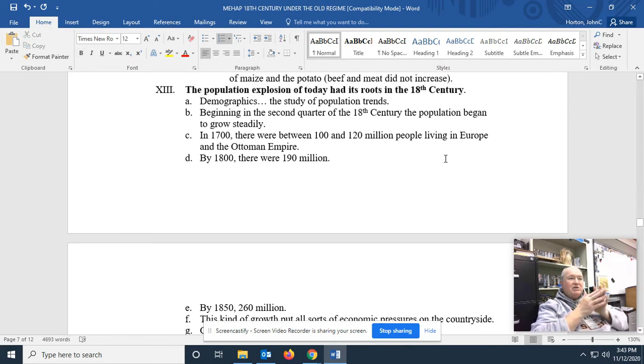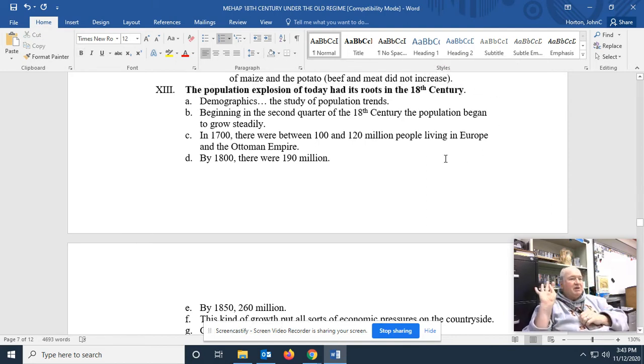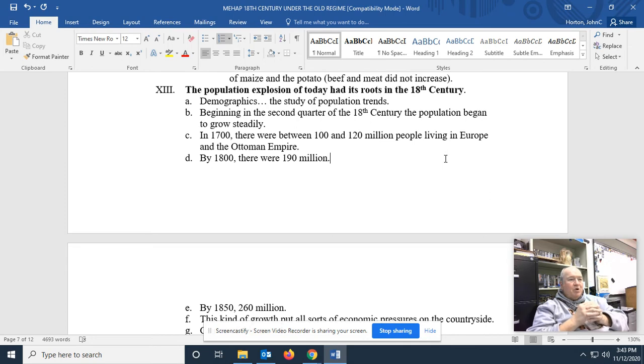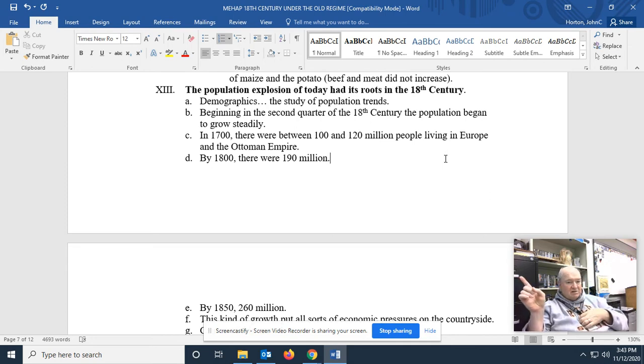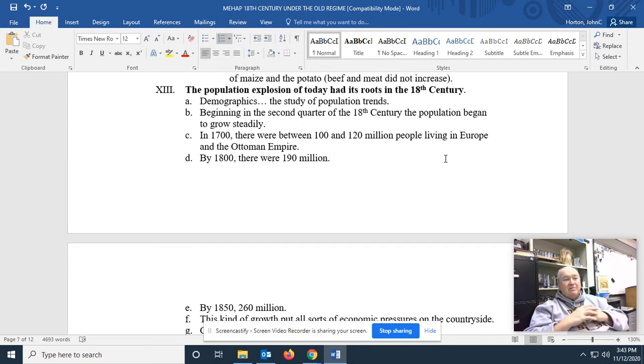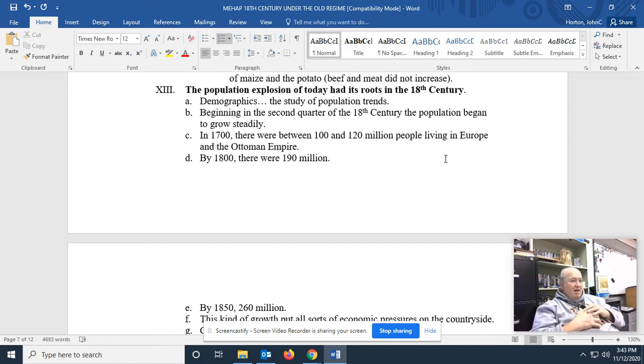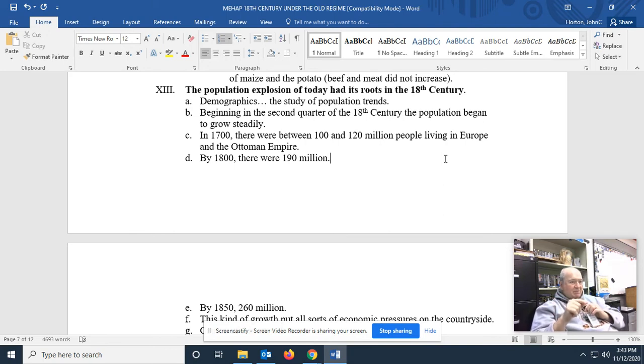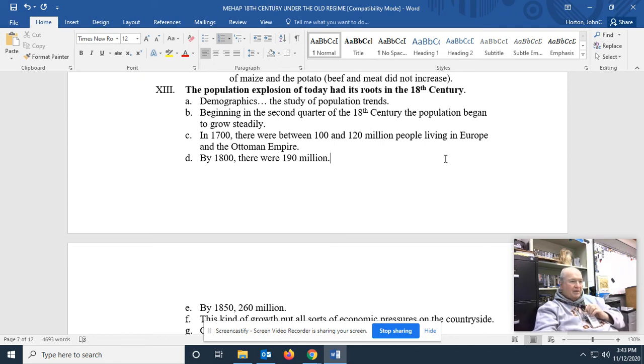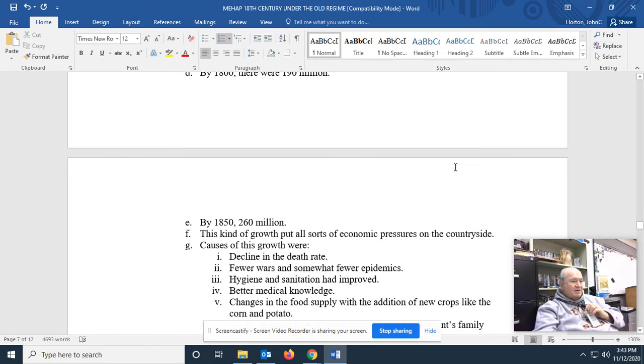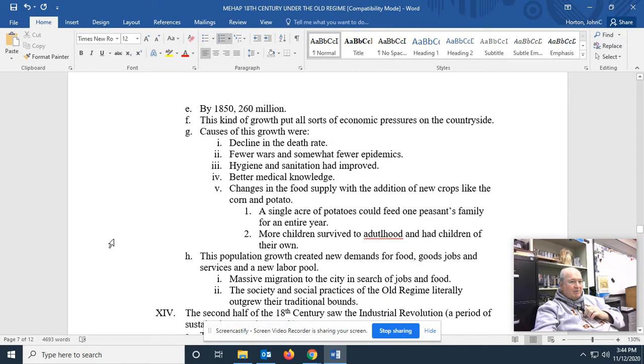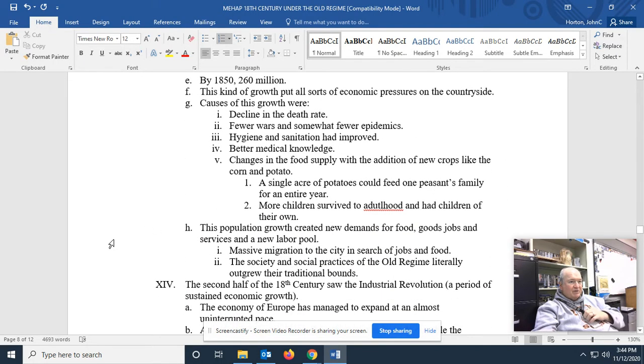The population explosion of today has beginnings in the 18th century. Beginning in the second quarter of the 18th century, the population of Europe, so that's from 1725 to 1750, the population of Europe began to grow steadily. Before, the growth had been erratic, and it had been very slow. But from 1725 to 1750, the population began to grow steadily. In 1700, there were between 100 and 120 million people living in Europe and the Ottoman Empire. By 1800, there were 190 million people. Almost double. By 1850, 260 million. That kind of growth puts all sorts of economic pressure on the countryside.